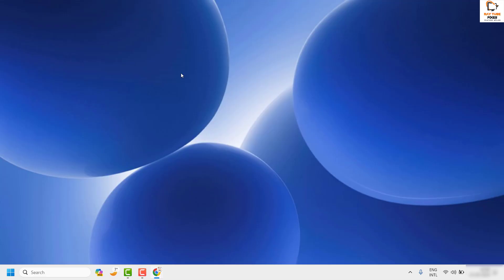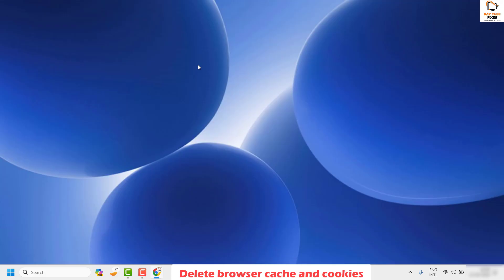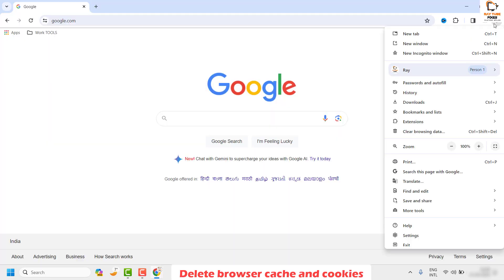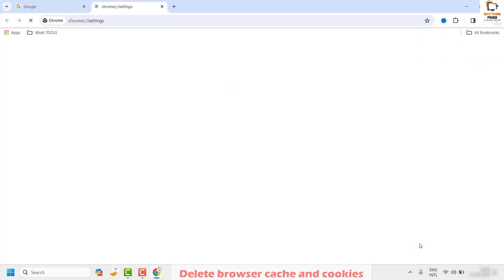If the issue has been resolved, well and good — you don't have to try the next step. As a next step, go ahead and delete the browser cache and cookies from your Google Chrome browser. Open Google Chrome and click on the three dotted lines at the top right corner, then click on 'Settings.'